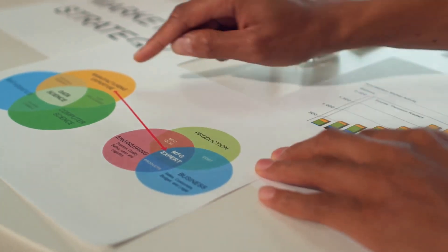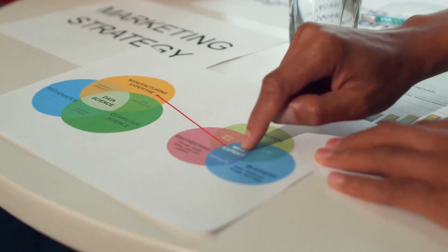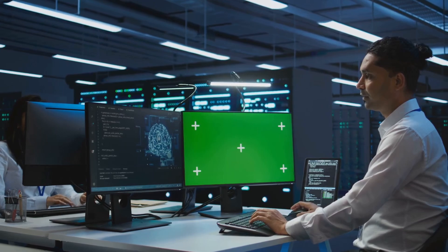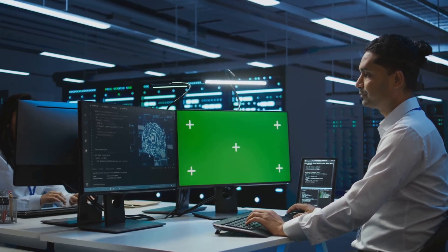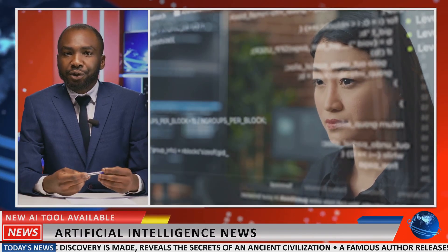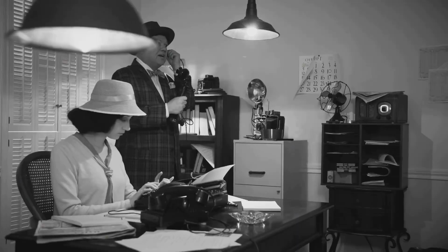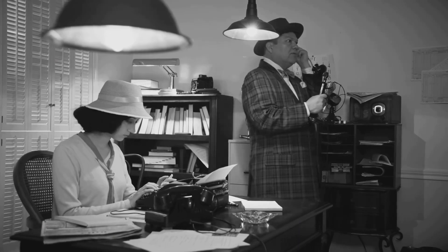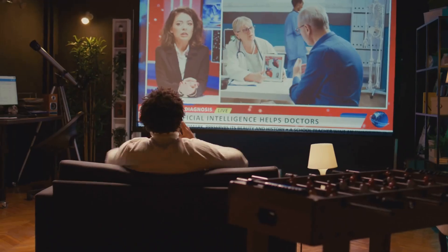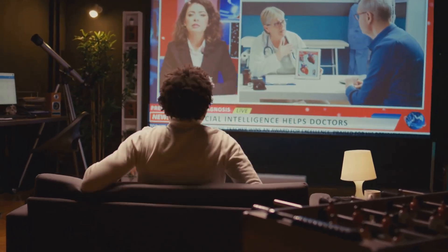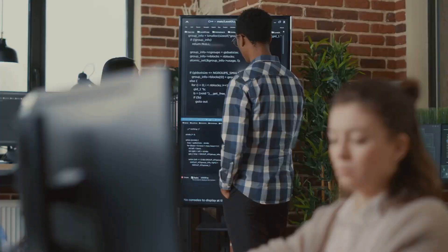Multimodal AI is based on the idea of combining different modes of data. This allows AI systems to learn more comprehensively, discovering patterns that would not be visible in a single data type. For example, imagine trying to understand a news story — you could read the text of the article, but you would get a much richer understanding by also looking at the images and videos.